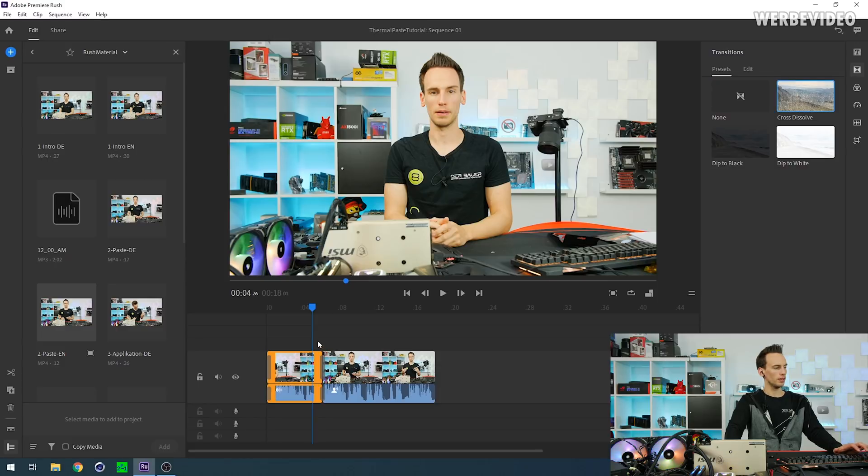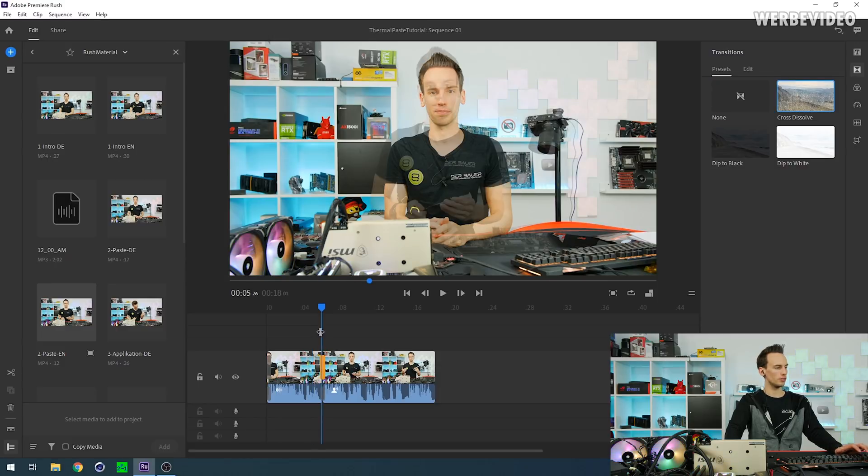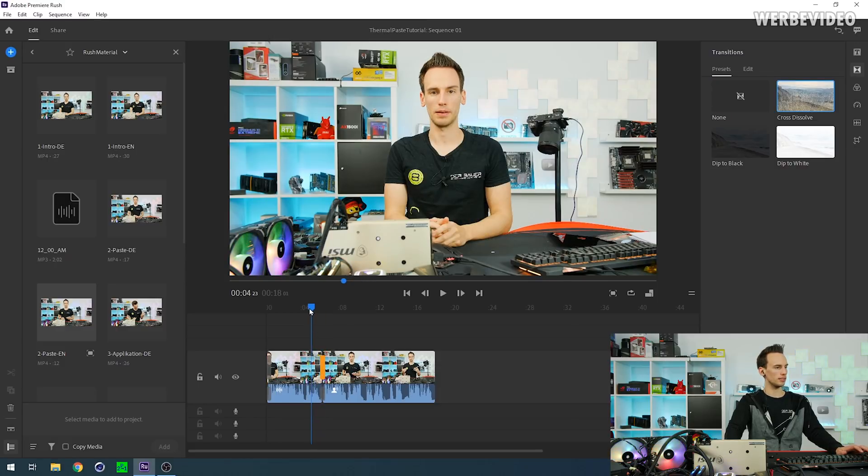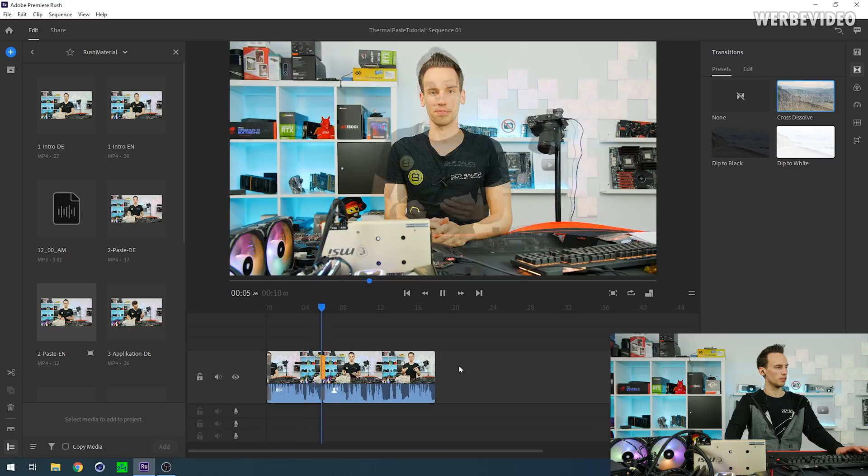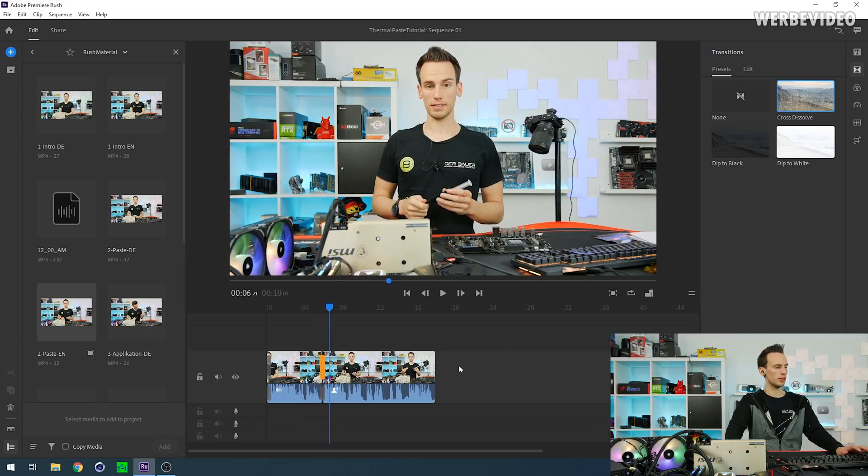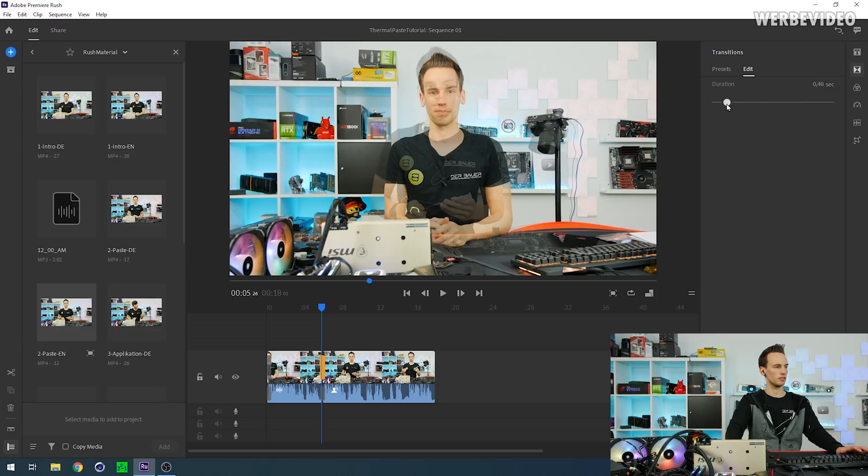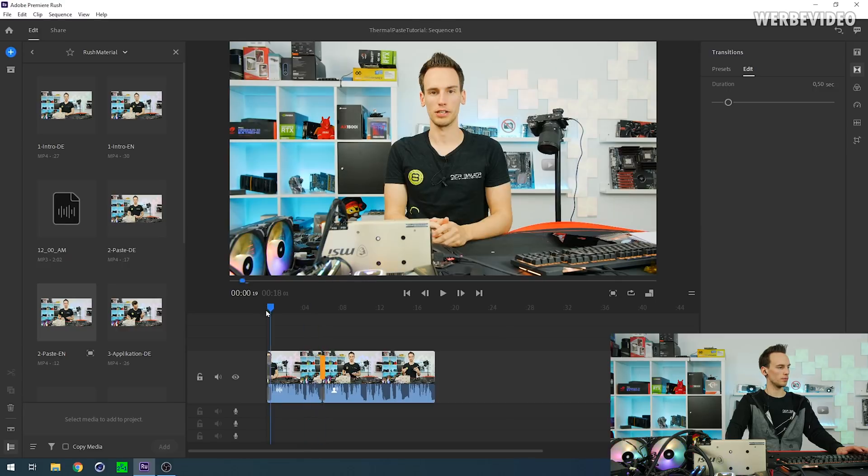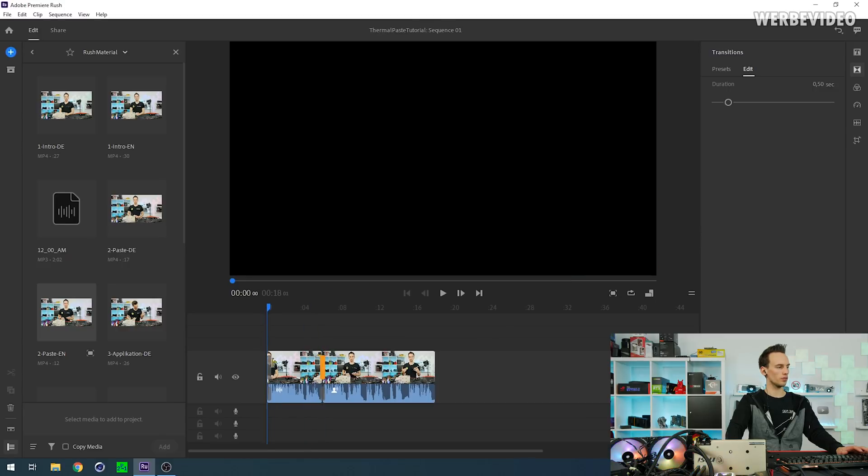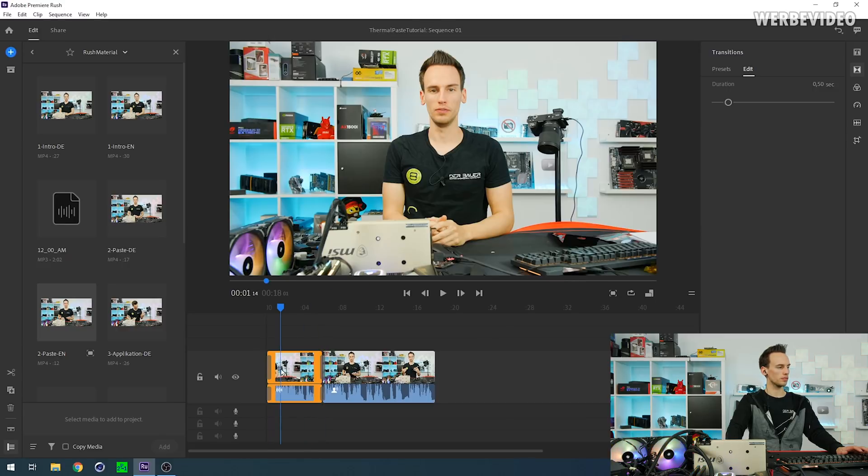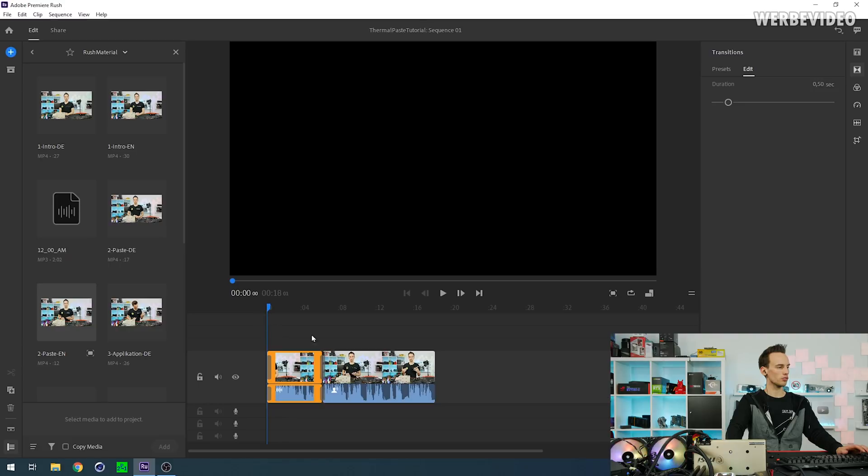And in this case you already have the transition right here. That's cross dissolve. Thermal paste application, much smoother. You can also double click on here and then you can set the duration of the transition if you want to make it shorter or longer. Same goes for the intro because I selected the whole clip and pressed Ctrl+D. Hi and welcome... see, it's also a smooth transition for the intro.